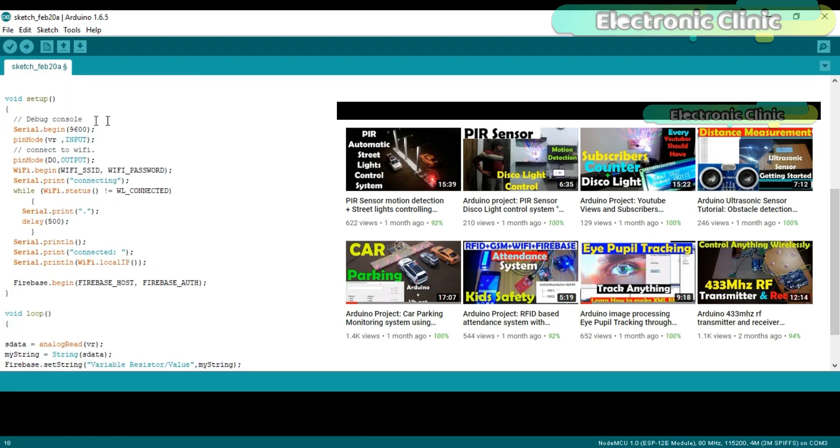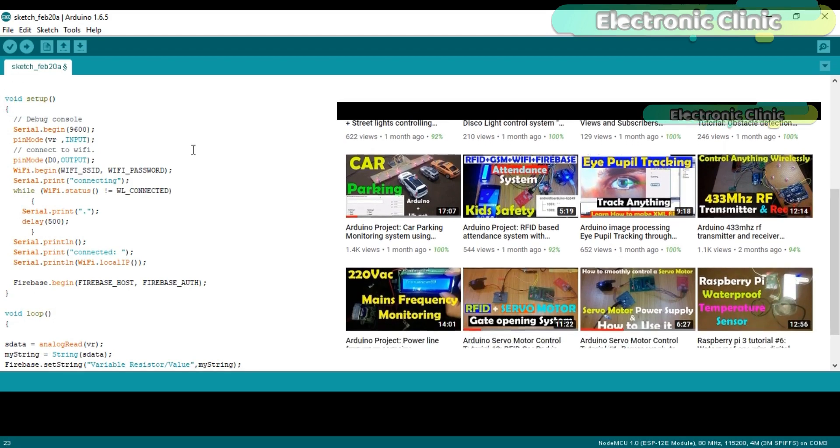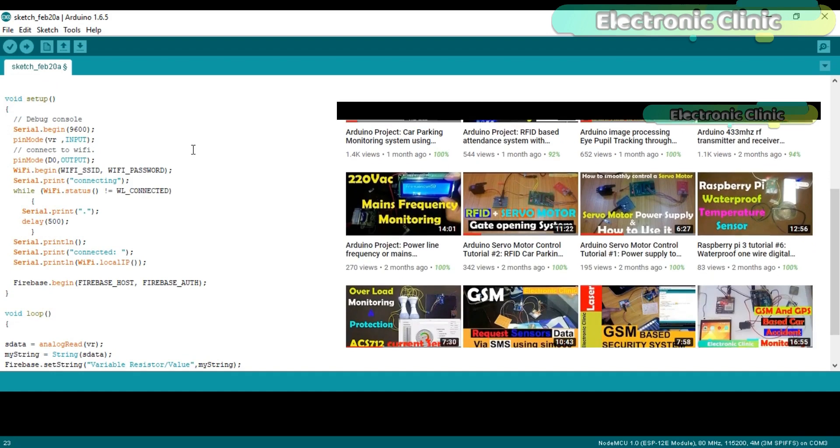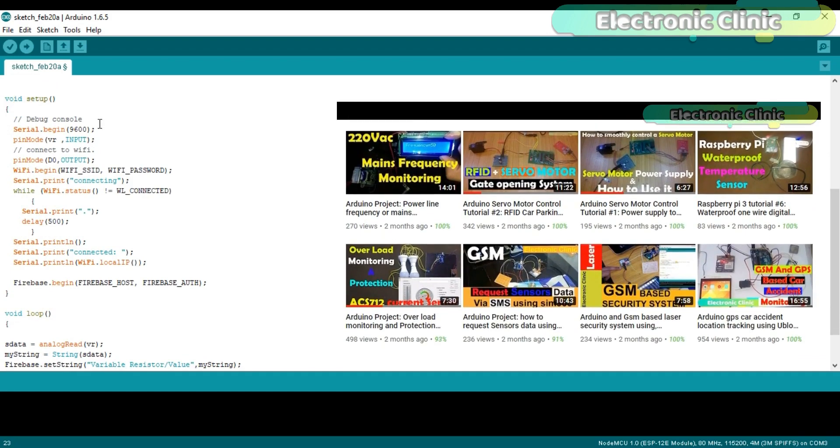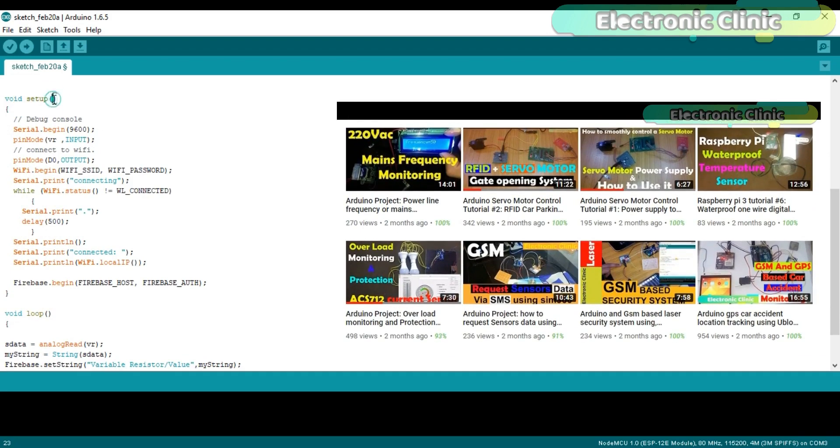Just like Arduino, the NodeMCU module also has void setup and void loop functions. Void means that these functions are not returning any values, while the empty parentheses means that these functions are not taking any arguments as the input.